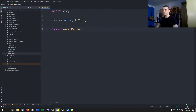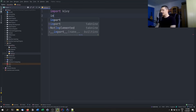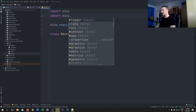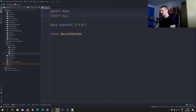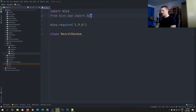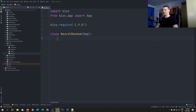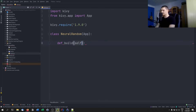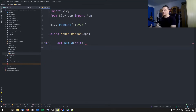In order to have NeuralRandom inherit from App, we need to first import it: from kivy.app import App with a capital A. Our class is going to inherit from that App. So now NeuralRandom is an app in and of itself. This app has a function called build, which takes a self parameter, and this function is what we use to return the UI.